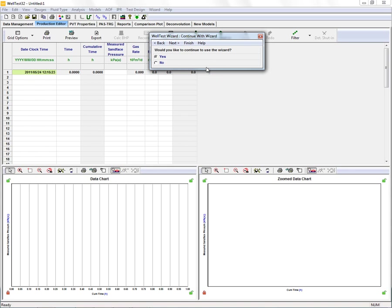It's a great tool to help guide you through all of the different analysis techniques that we have available in WellTest.